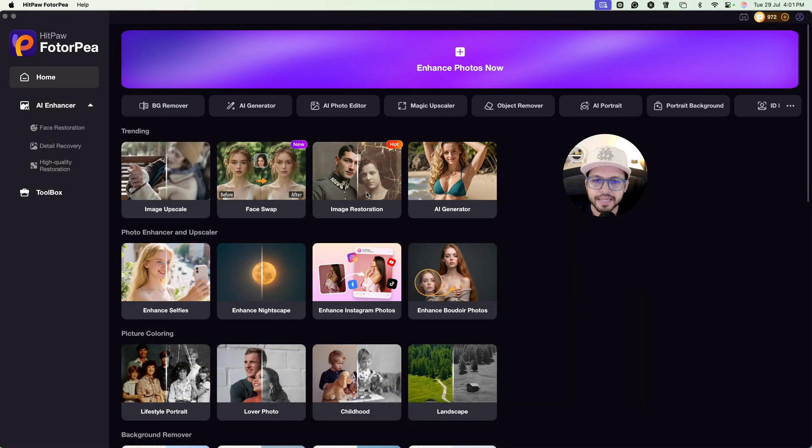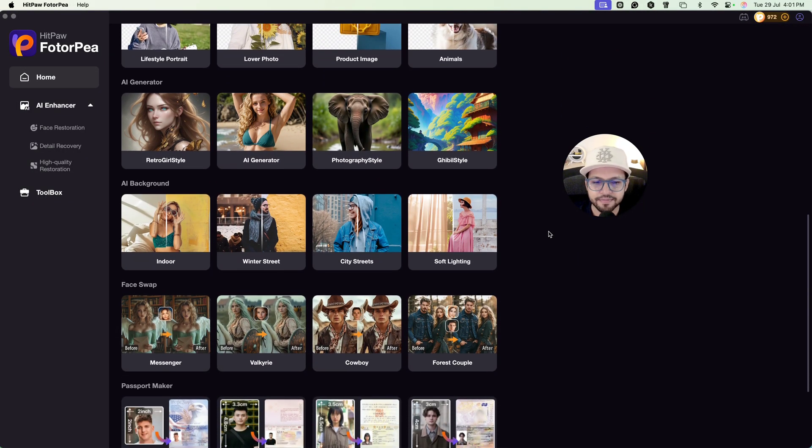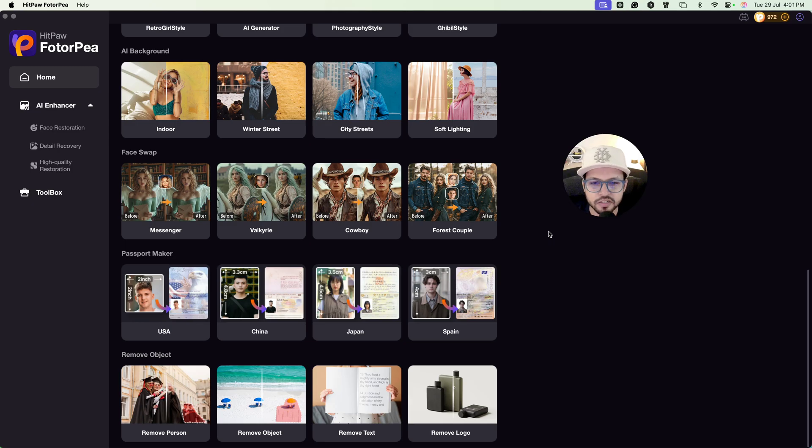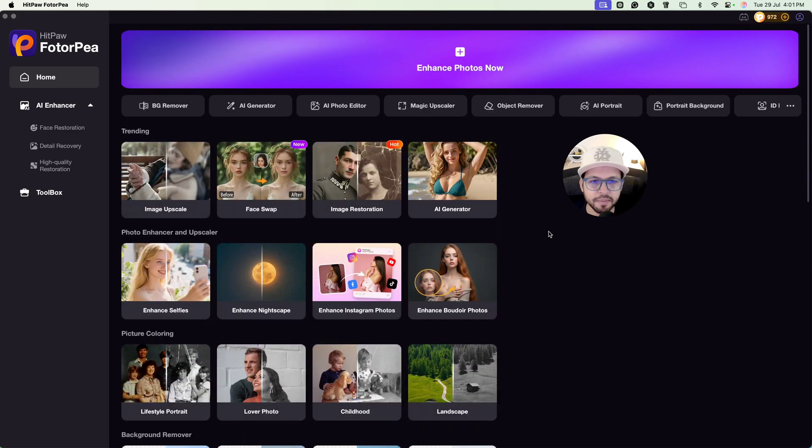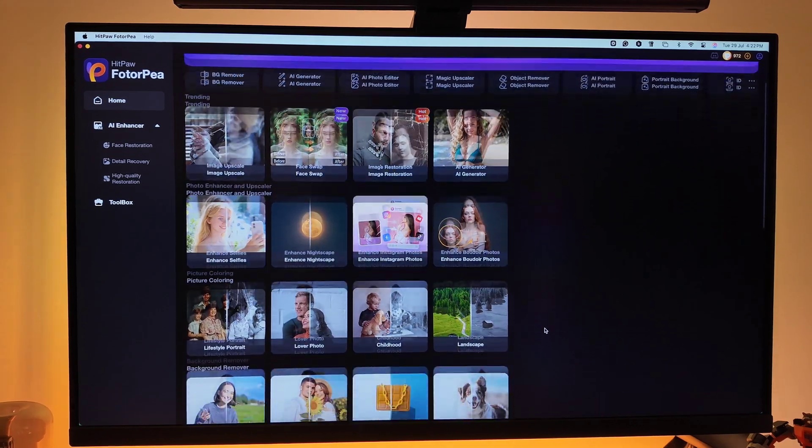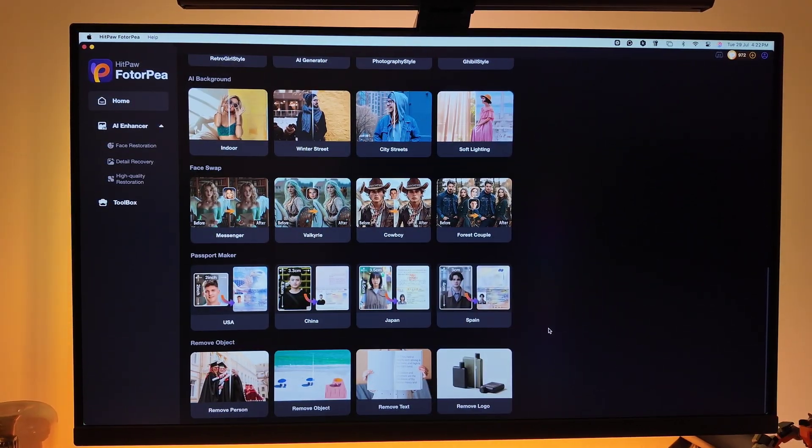HitPaw PhotoP has many other features too, so you can try them out and create something amazing and upscale your images as per your need. That's how simple it is to enhance your images with HitPaw PhotoP — whether you're a beginner or a pro, this tool makes advanced image editing super easy and accessible. I've added the link in the description — go check it out and give your visuals the boost they deserve. If you found this helpful, don't forget to like, comment, and subscribe for more amazing content. I'm Toshi and I'll see you in the next one.